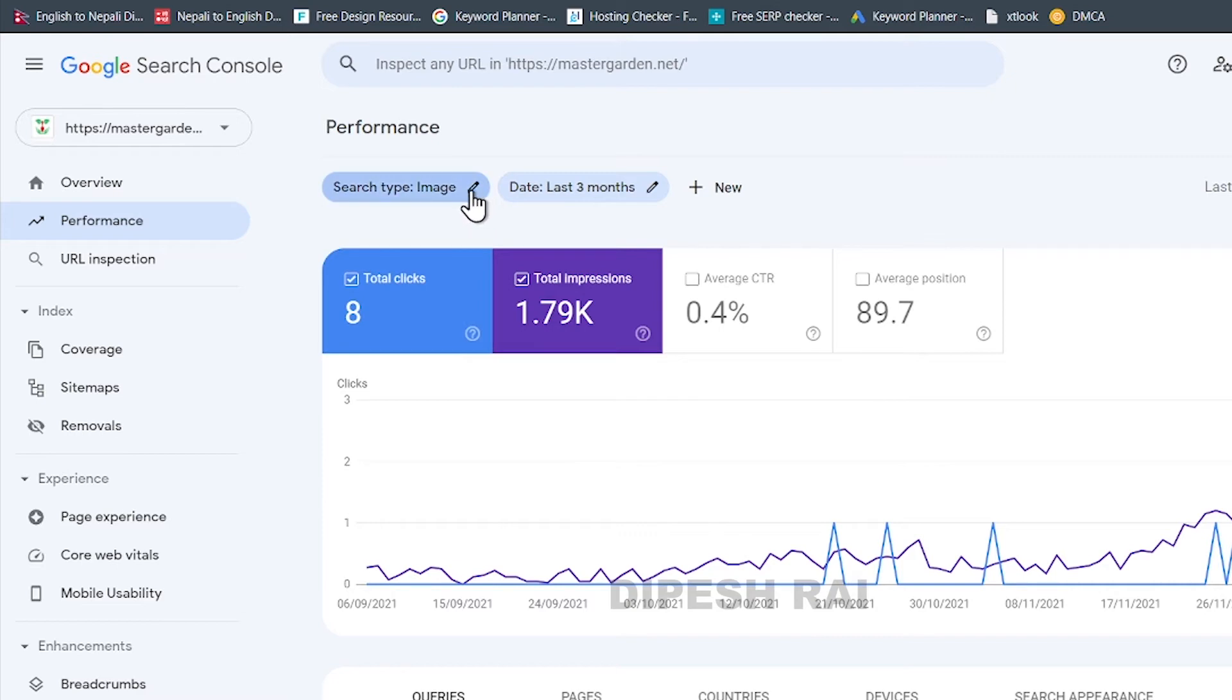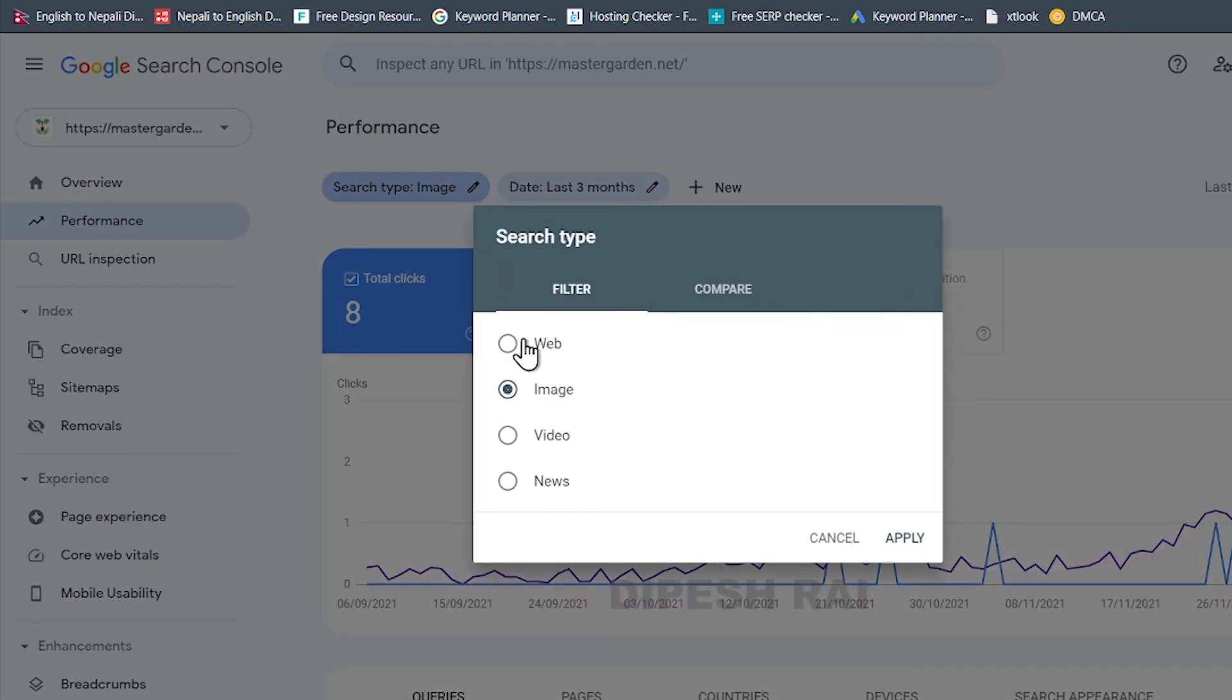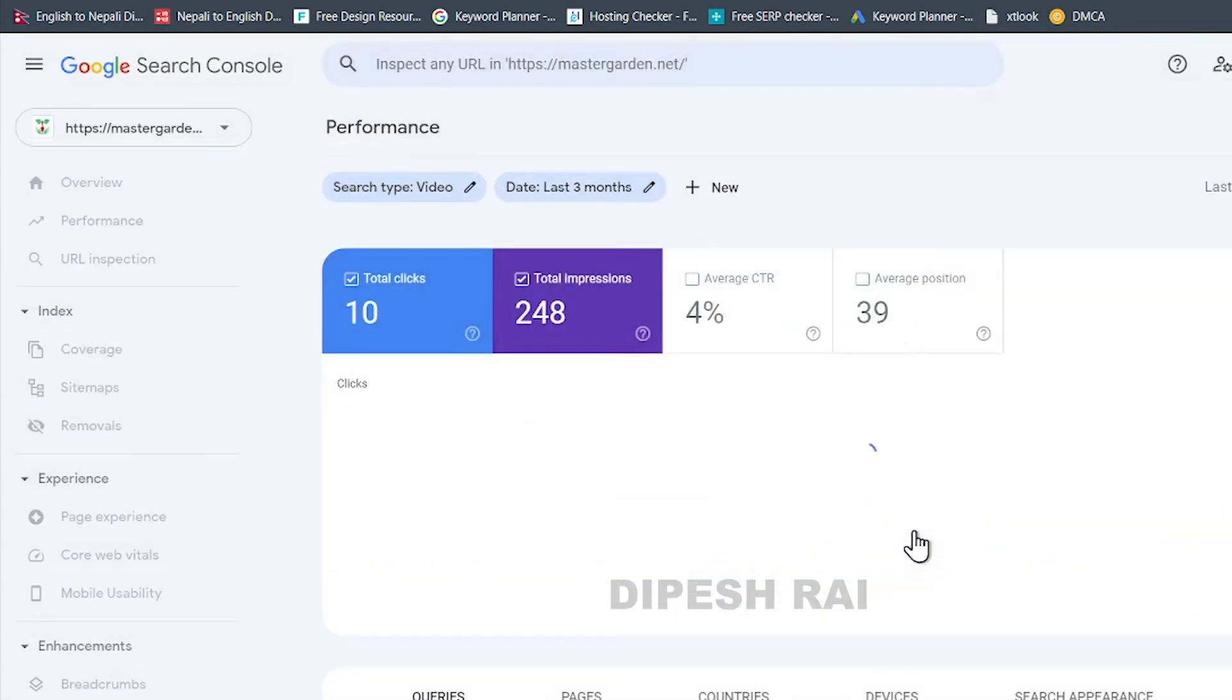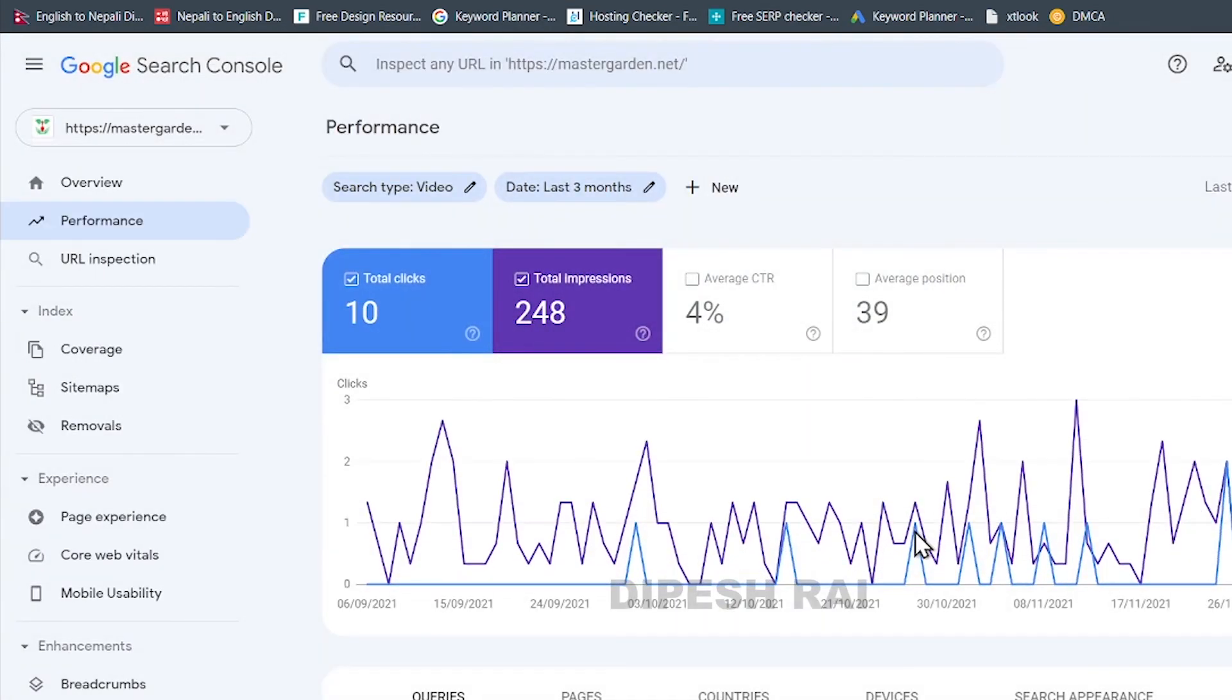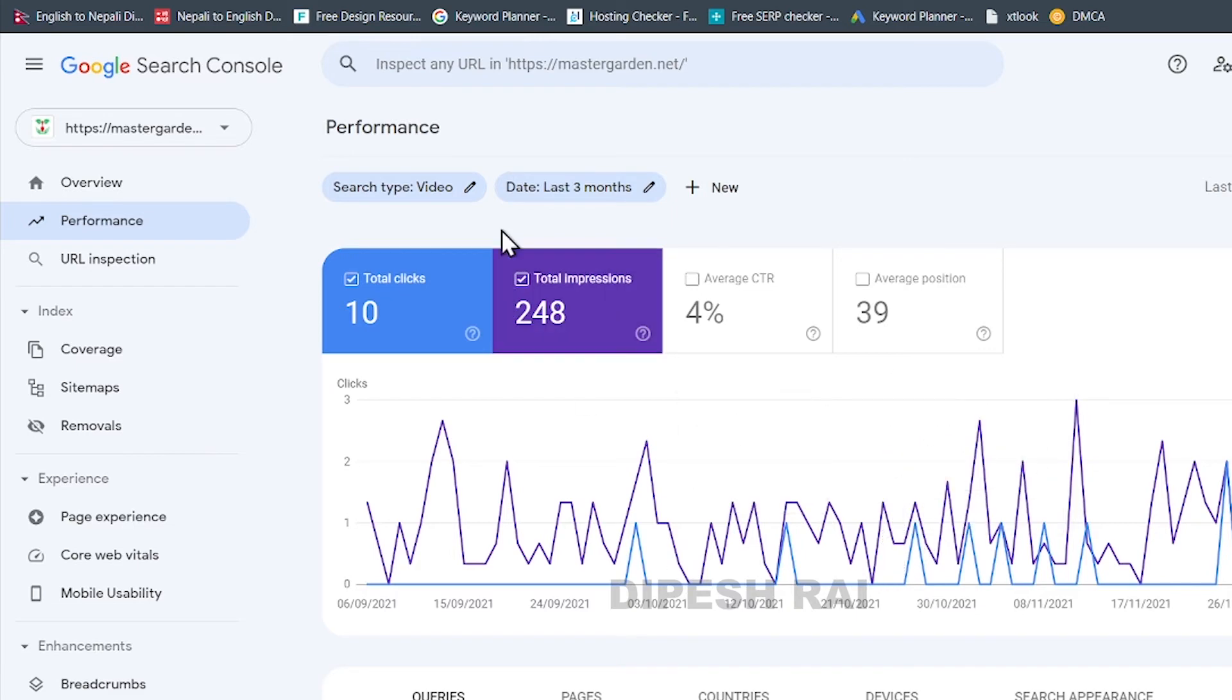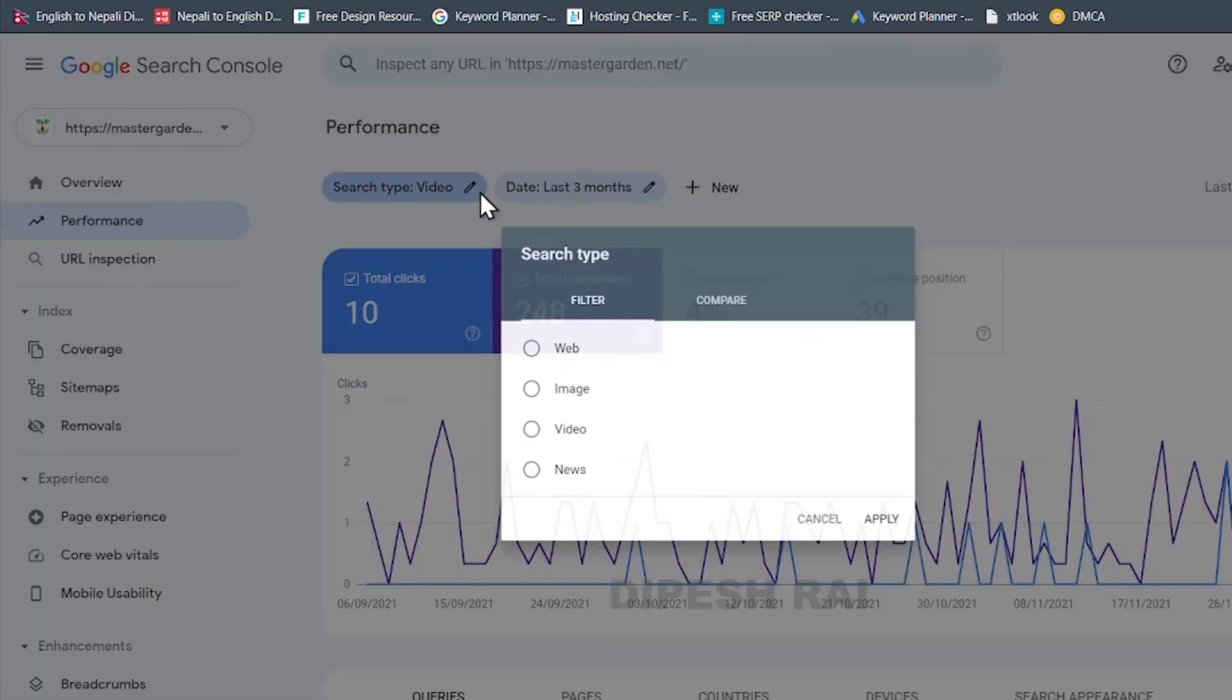So and just click here and if you want to get the report of video, just click here, click in the apply and you will get all the reports of your videos.